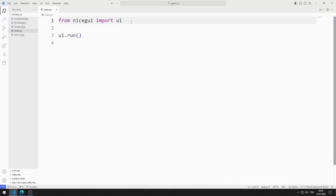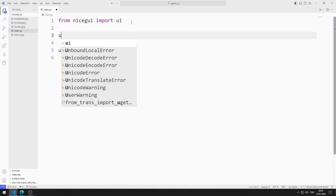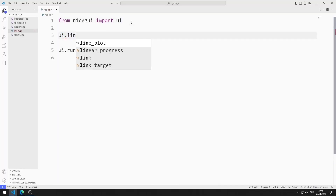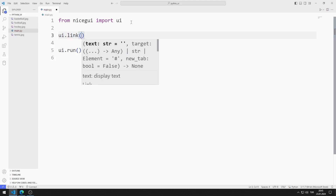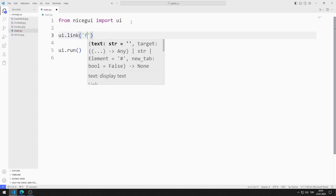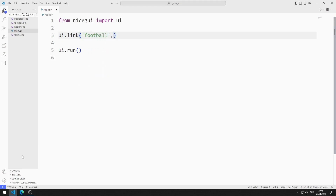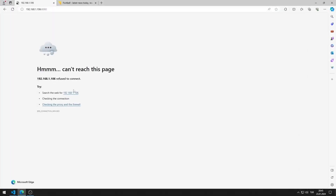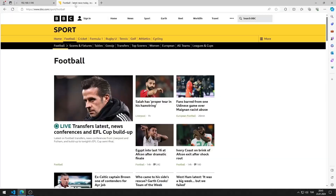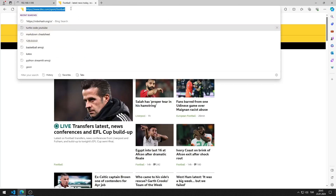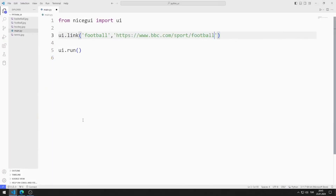First, let's remember how to use the link element. I will send two values to the link function. The first value represents the name of the link object. The second value represents the site to be redirected.